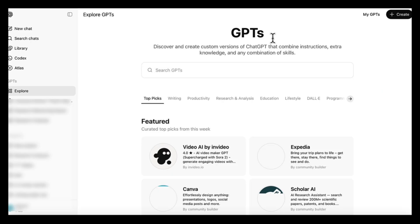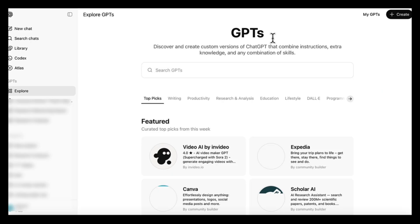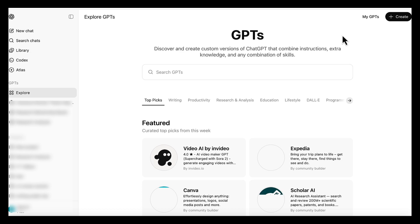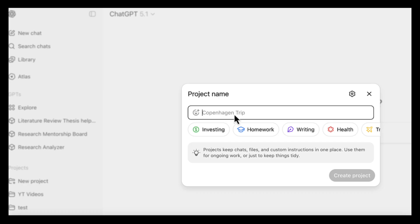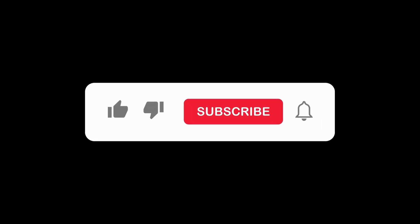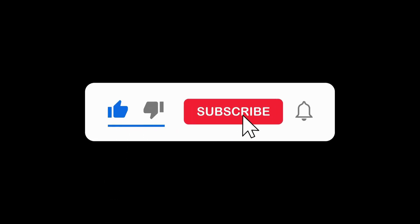So that's the full workflow, a custom GPT for any repeated task you want done in a consistent way and a project to organize everything else around your research. So make sure you subscribe for more useful workflows and see you in the next one.